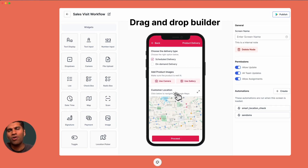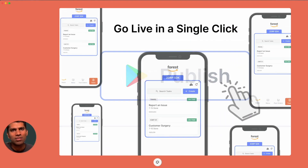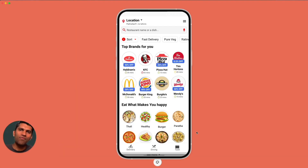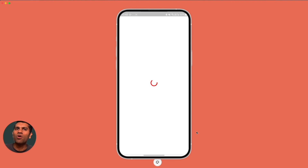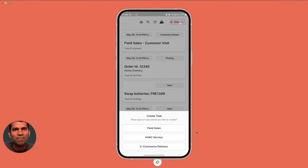When your users click publish once, all these tasks or forms are made instantly available to all your users on your existing mobile apps, with no development effort or deployment required.